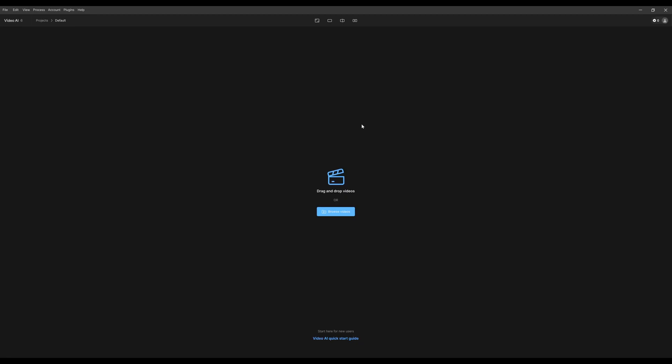Fourth, you can use a keyboard shortcut, which is Control-I on Windows, or Command-I on Mac. Since I'm on Windows, I'm going to hit Control-I.